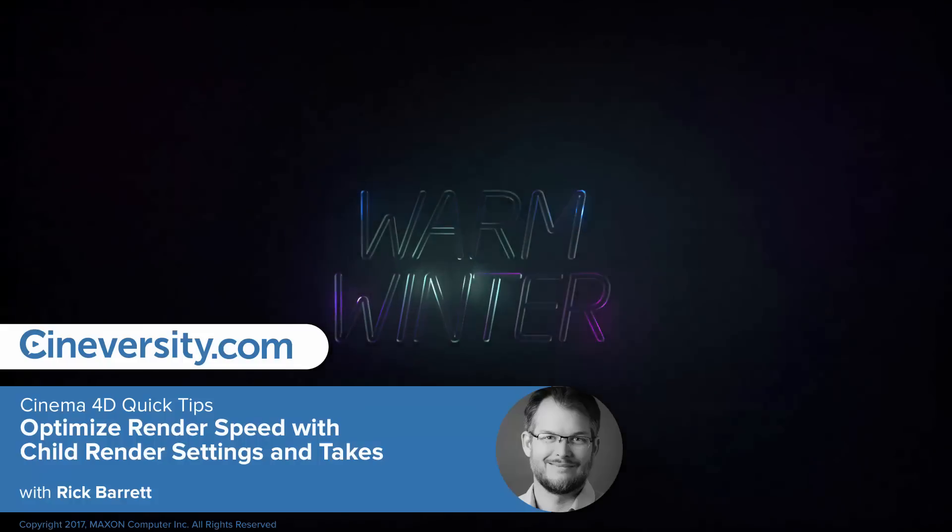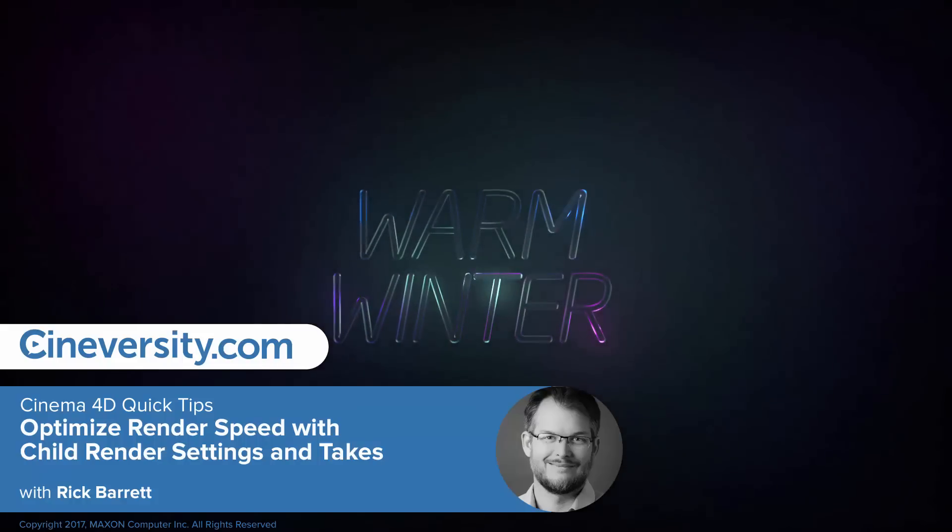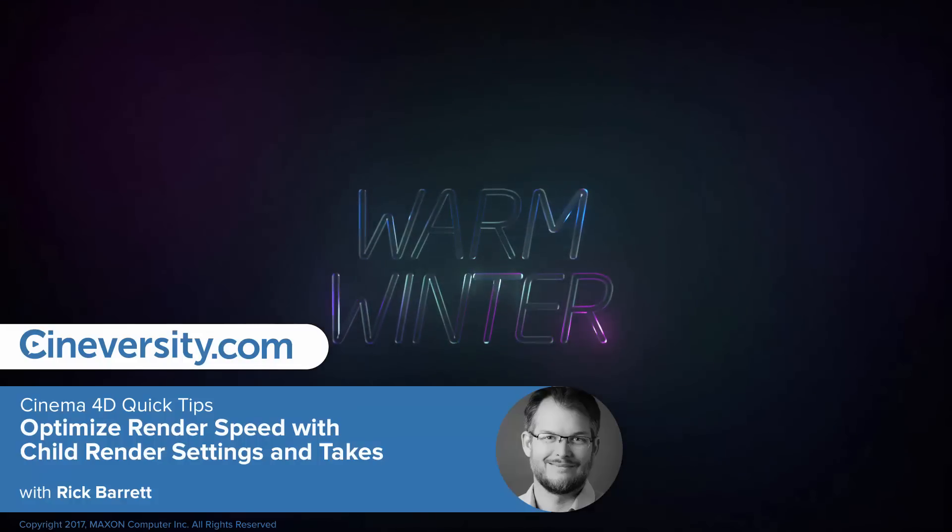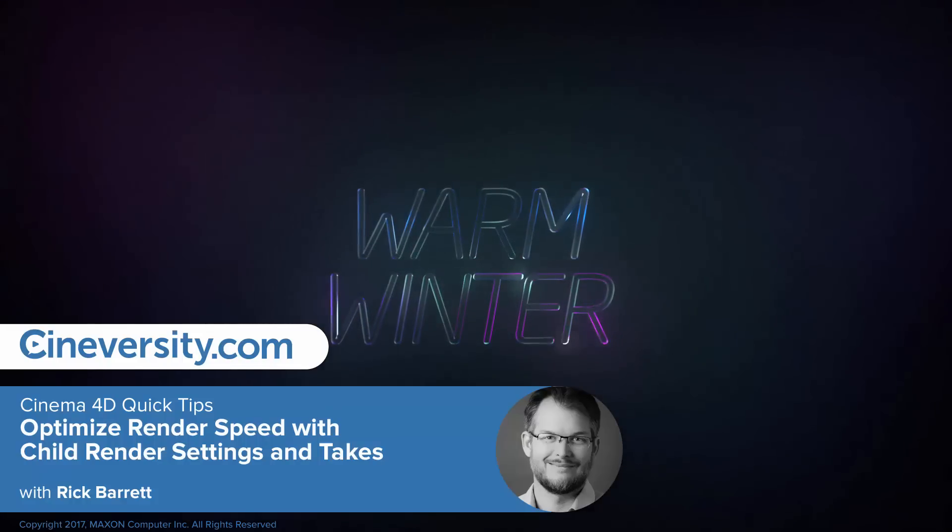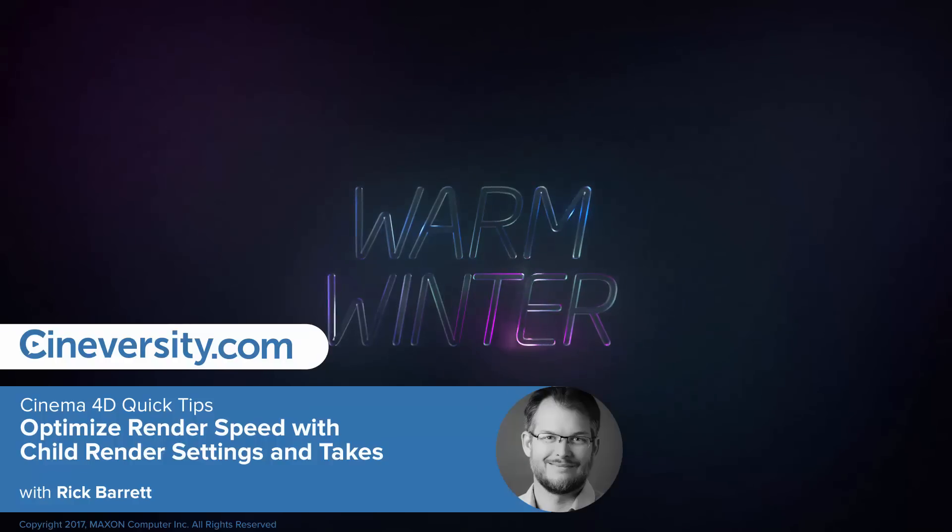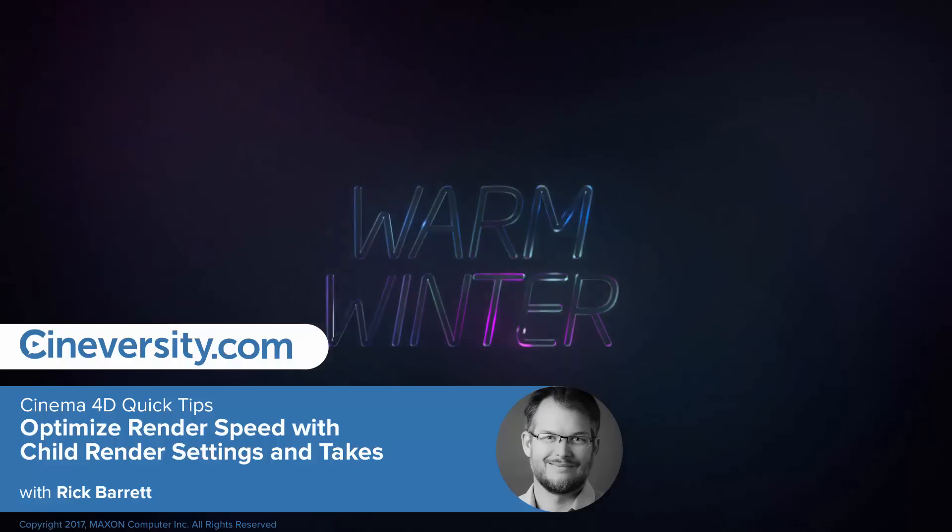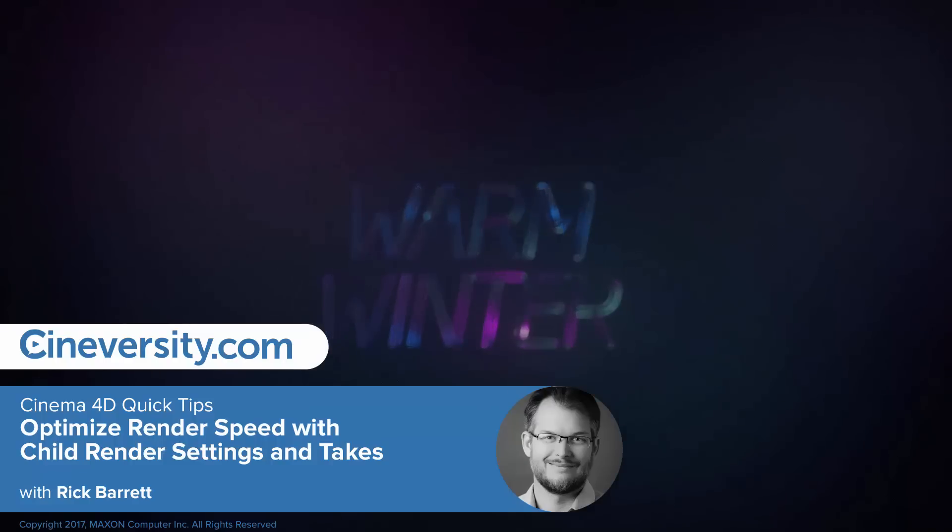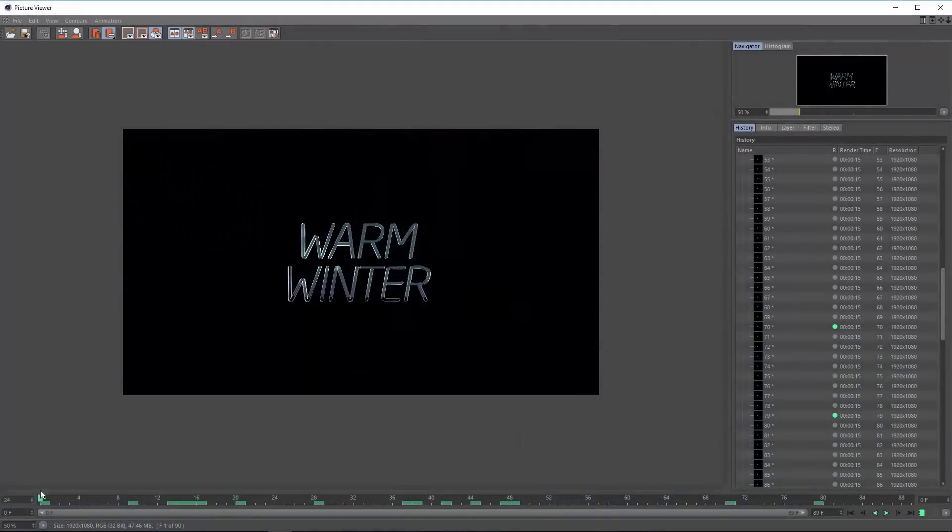One of the easiest ways to speed up your renders is to optimize your render settings. It's important to keep in mind that sometimes a scene doesn't need the same render settings throughout the entire scene.